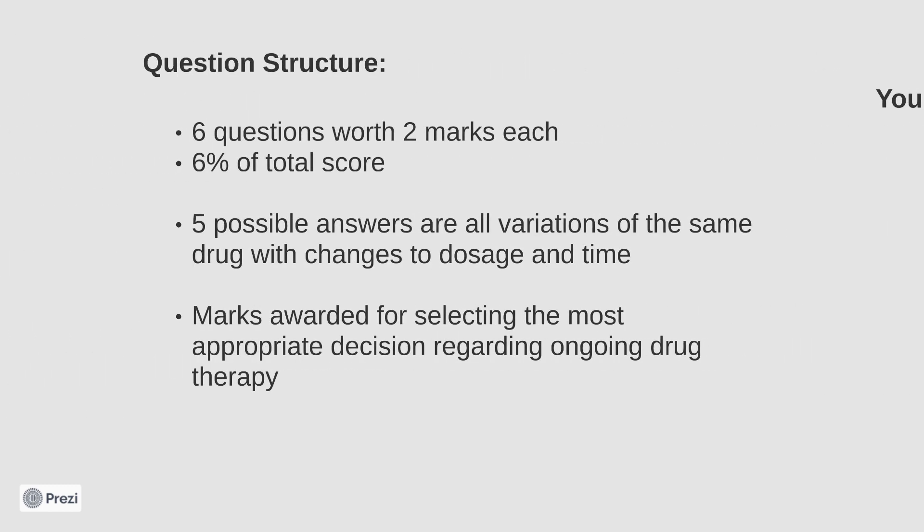Within the PSA, this section is worth 12 marks. There are six data interpretation items in the assessment, each of which requires identification of one correct answer from a list of five. Each correct answer is worth two marks, with no marks being awarded for an incorrect answer.